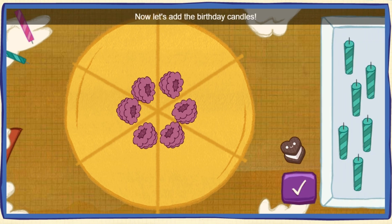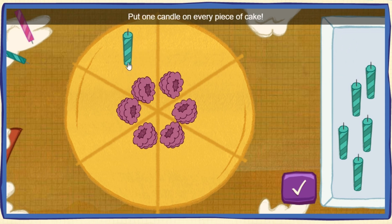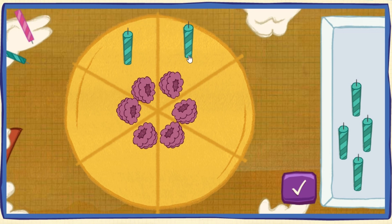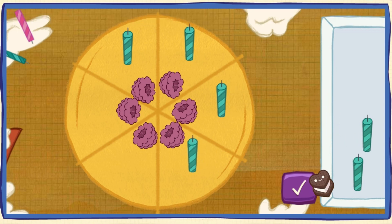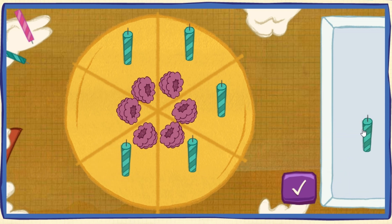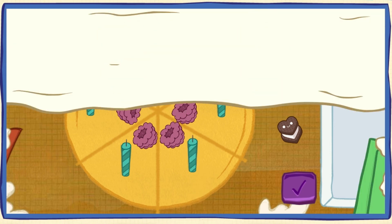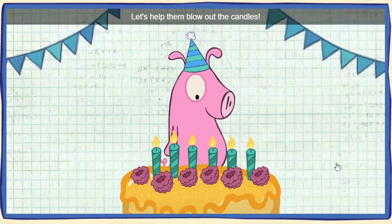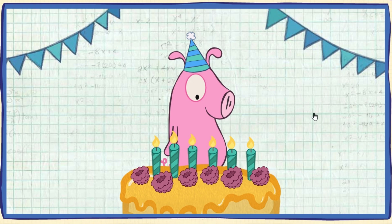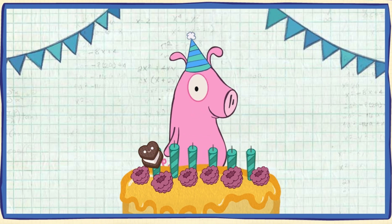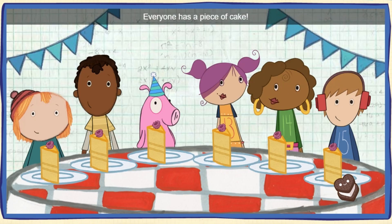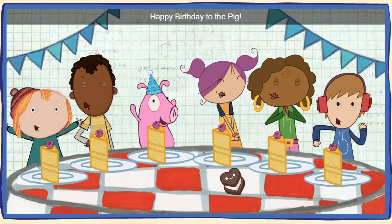Now let's add the birthday candles! Put one candle on every piece of cake! To pick up a candle, click on one with your mouse! We did it! Time to serve the cake! My favorite part! Let's help them blow out the candles! Click the cake to blow them out! Everyone has a piece of cake! Happy birthday to the pig!